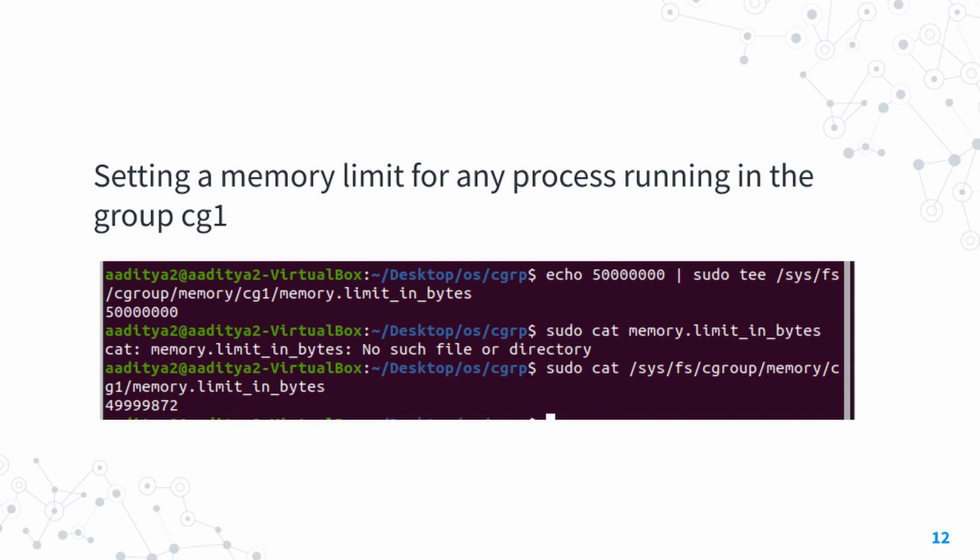We've created the control group, but what about setting limits? Since we're working on the memory subsystem, it has its own files you can edit to set various limits such as the limit in bytes, usage limits, and various other files. In this case, we want to set the memory limit to 5MB.